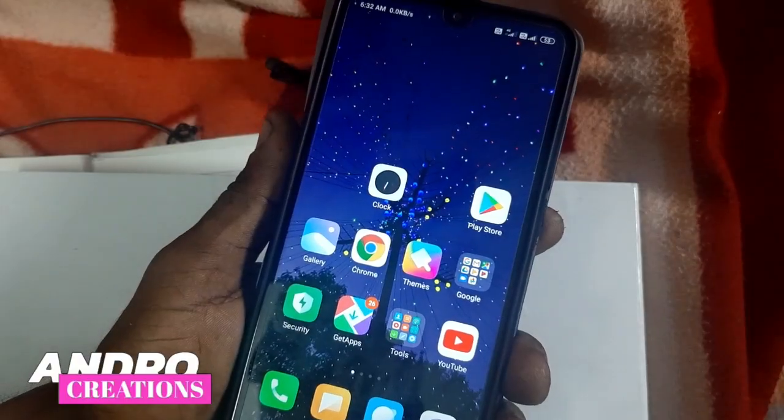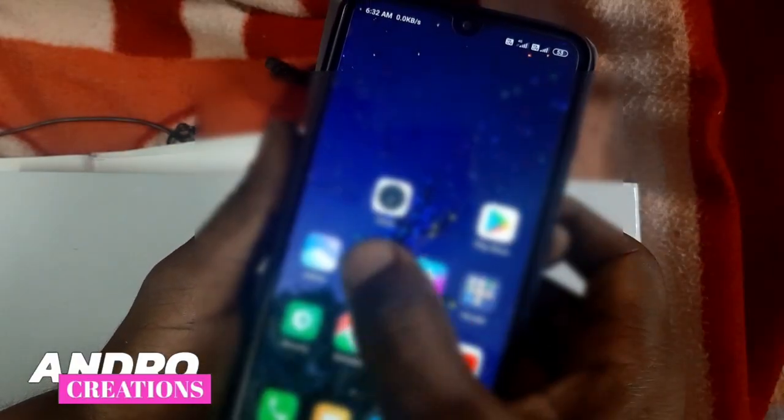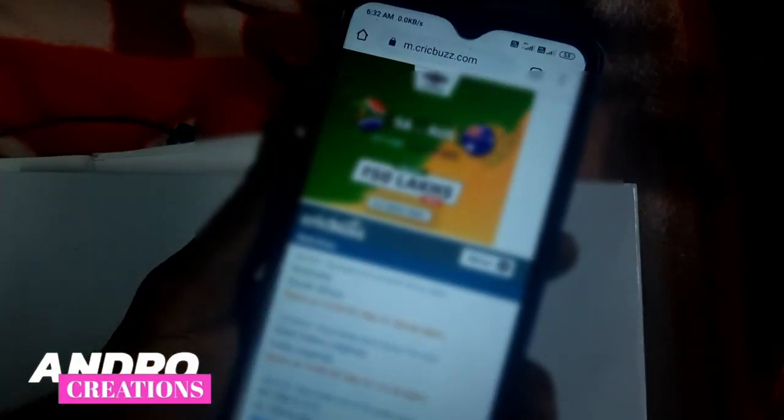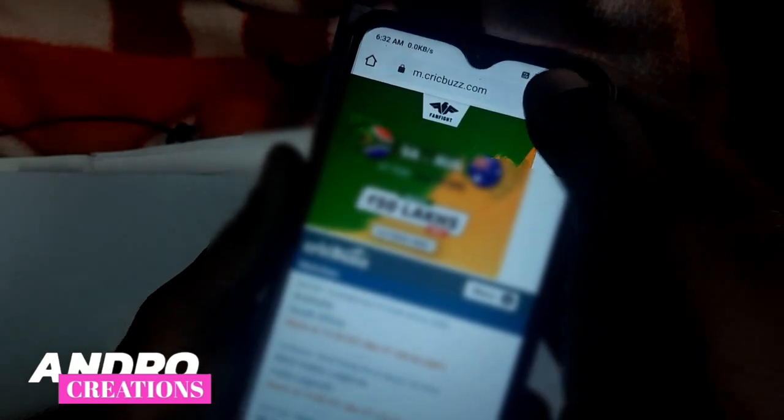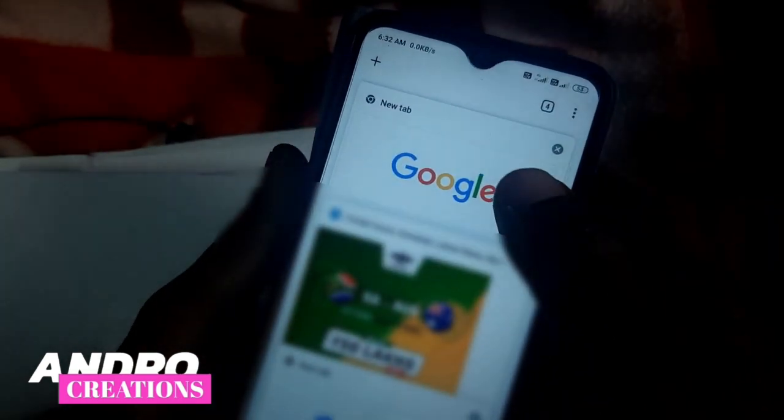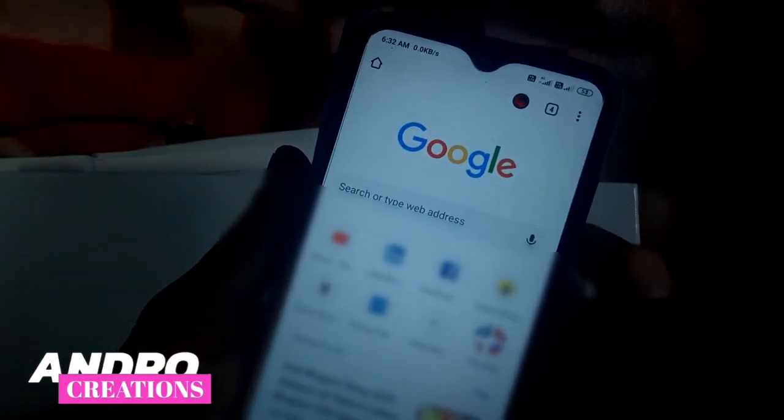Now friends, I will open the Chrome browser. We are all open to the Chrome browser.